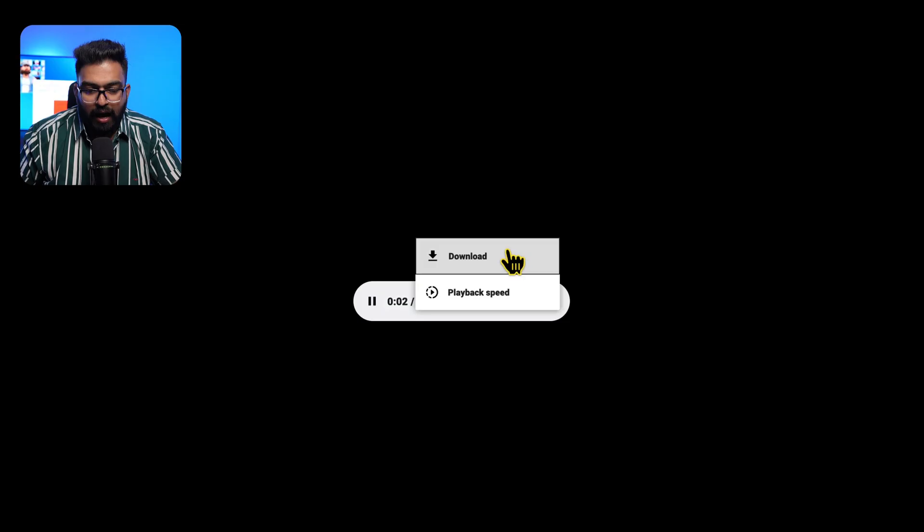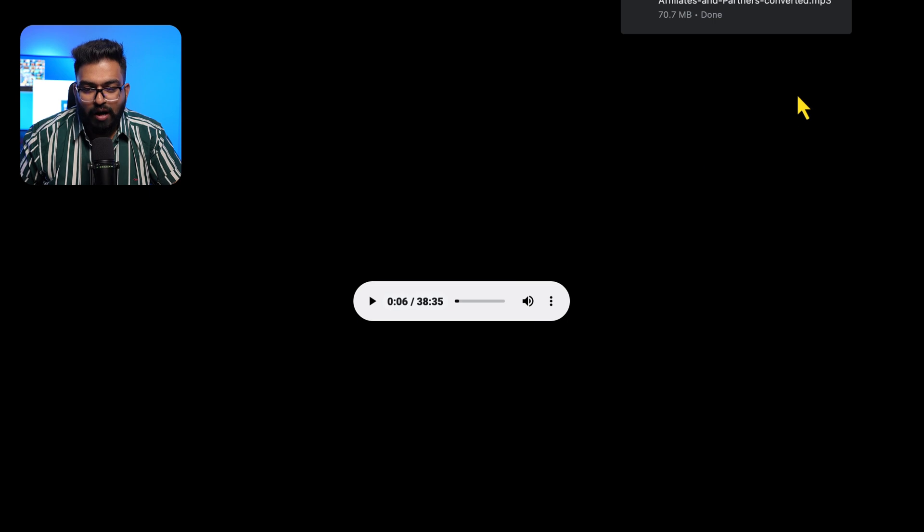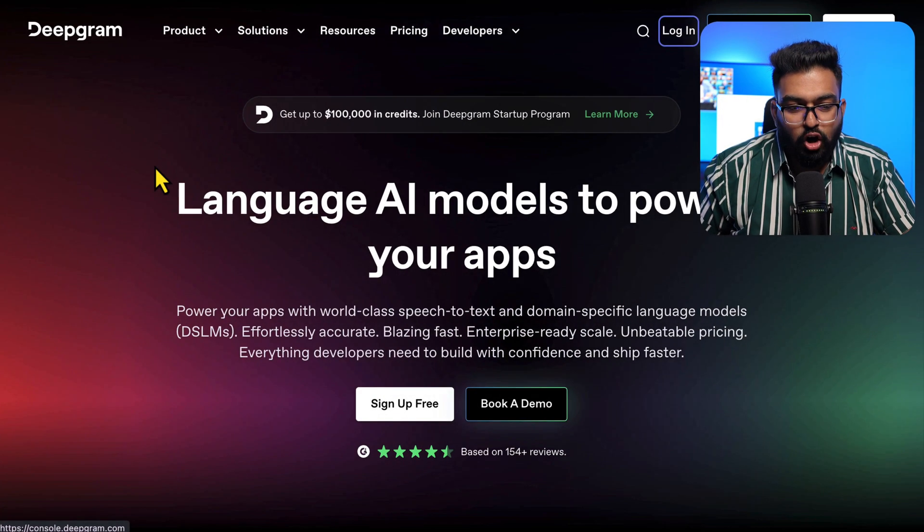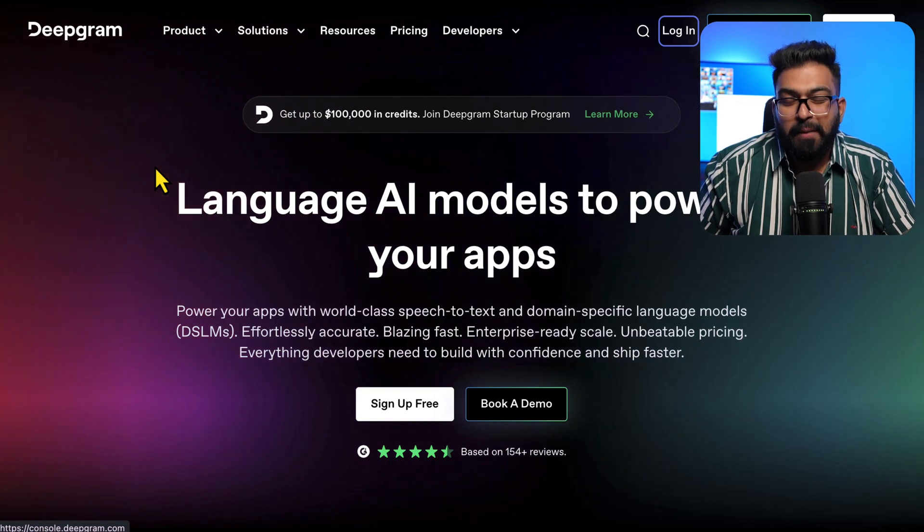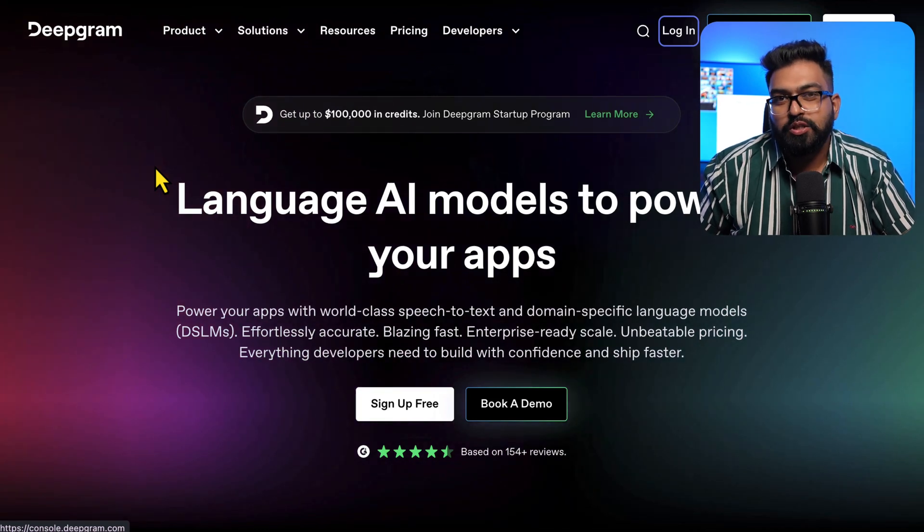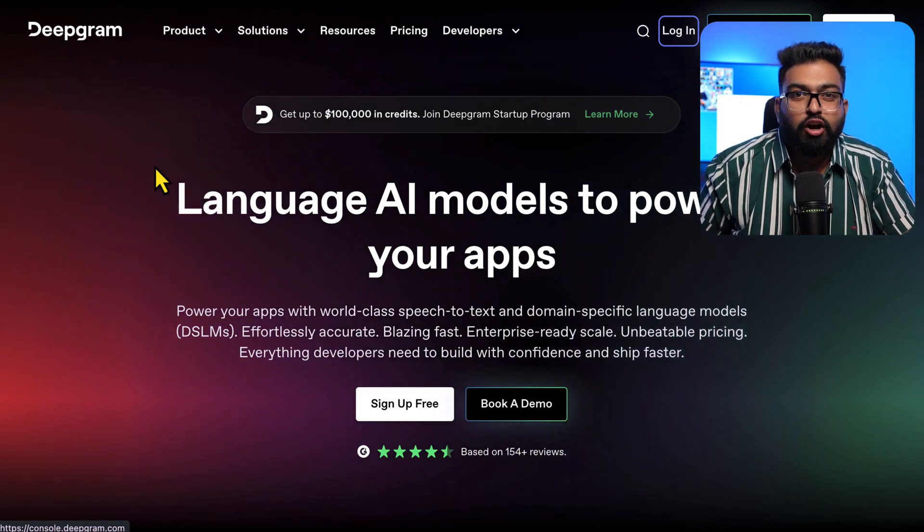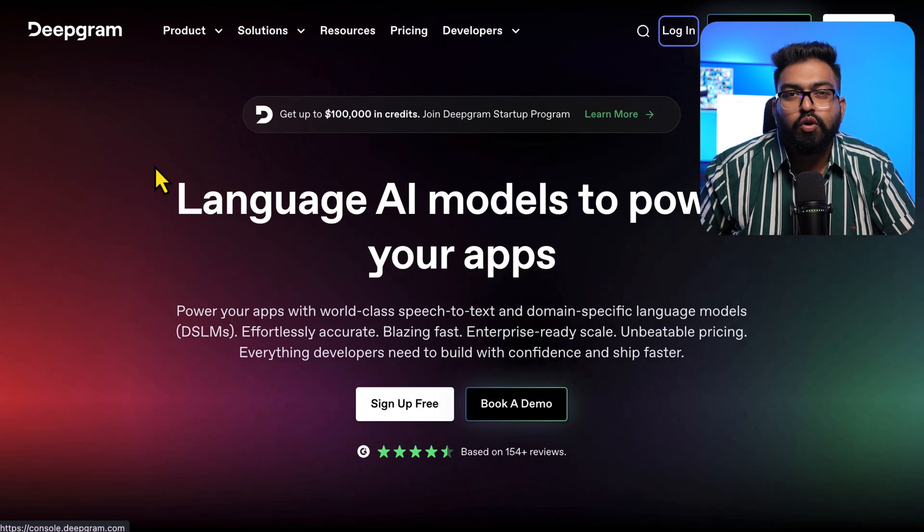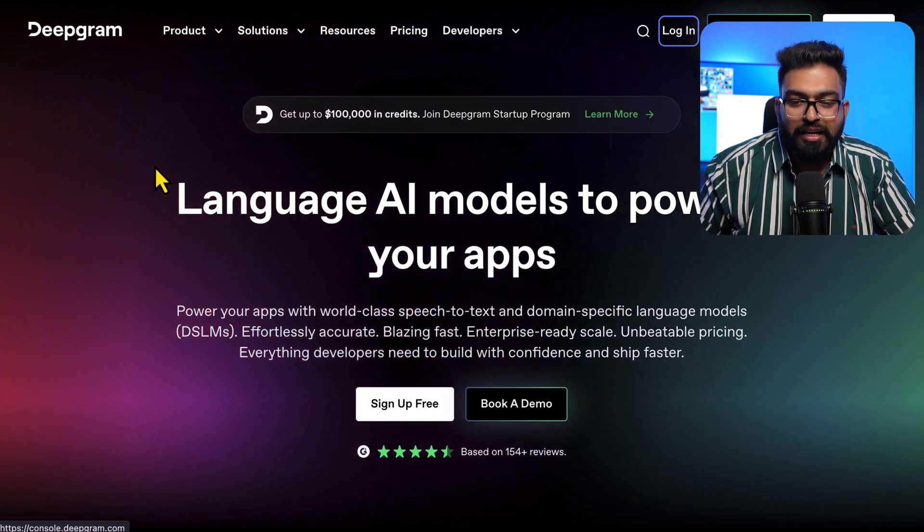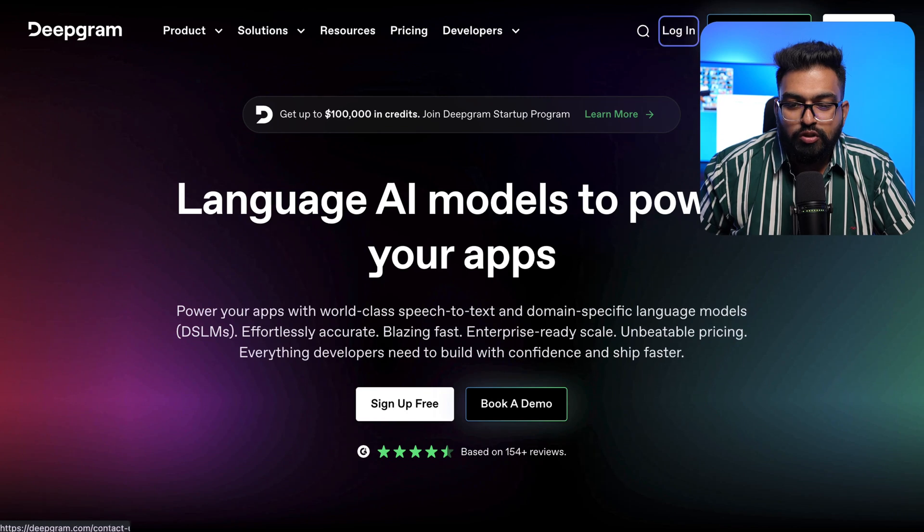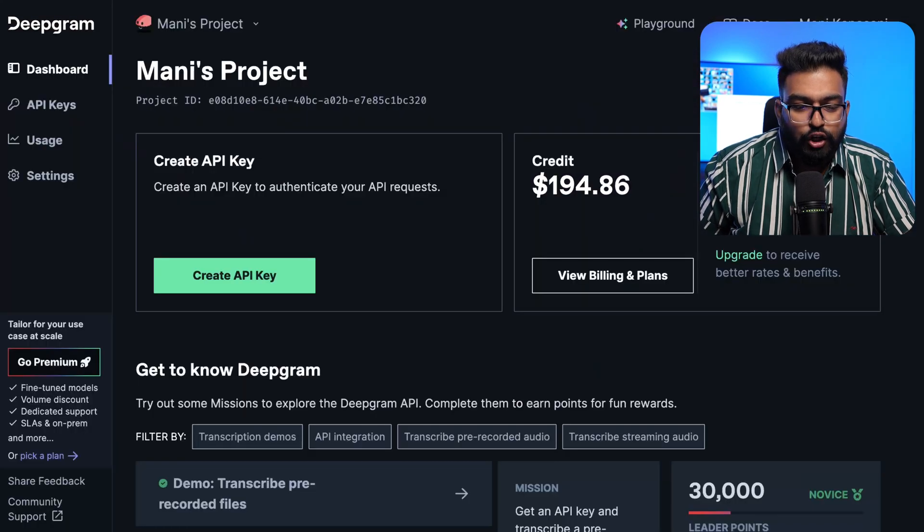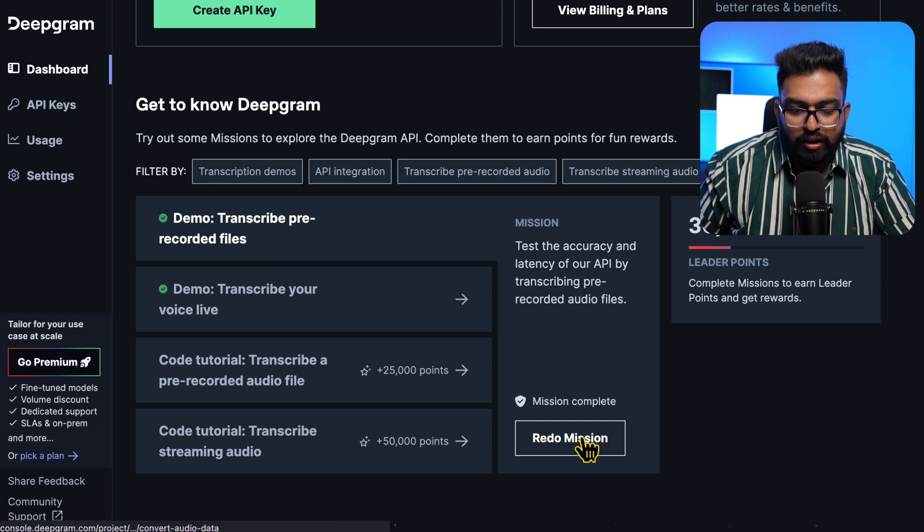The episode is downloaded and once it's downloaded, you go to Deepgram.com. Deepgram is much faster than OpenAI's Whisper and you will get 200 free credits which will equate to 45,000 minutes of free transcription. Once you sign up or log in, you will go to this dashboard: Transcribe Pre-Recorded Files.